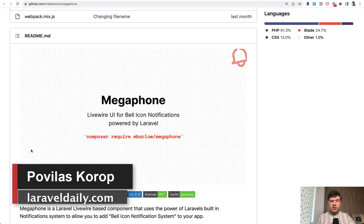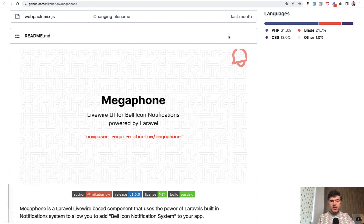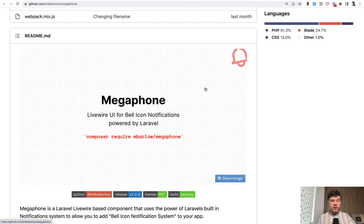Hello guys, today I want to demonstrate a new package called Megaphone, a LiveWire UI package that adds a bell notification icon to your application, wherever you want to have it, based on Laravel database notifications.